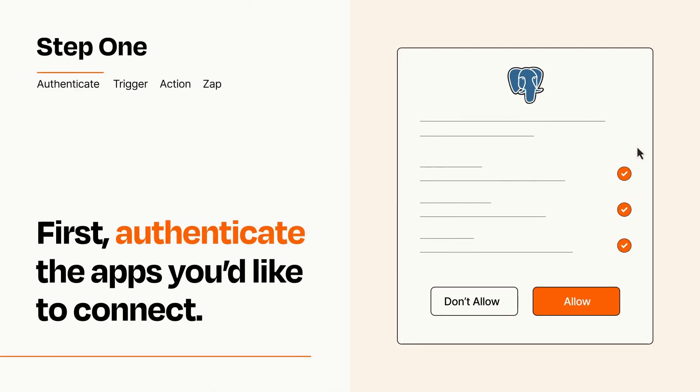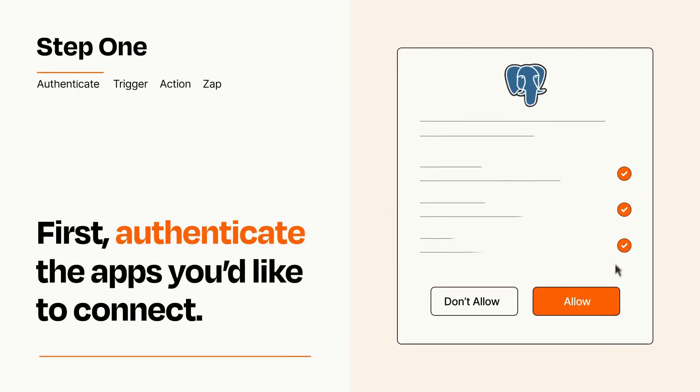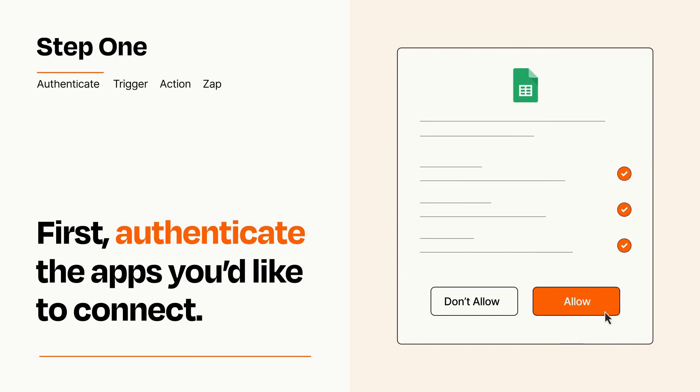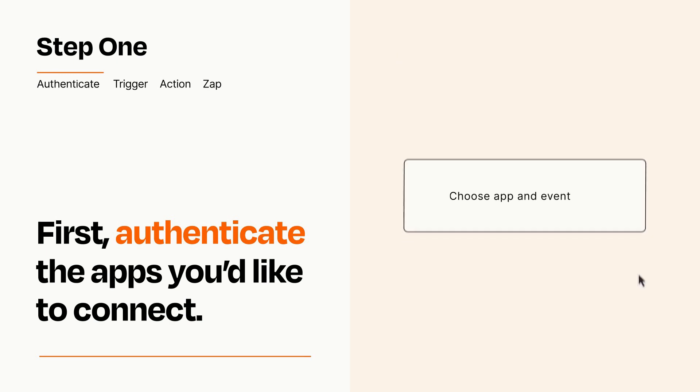To get started, you'll just need to authenticate your apps, which takes just a few seconds. Zapier meets industry standards for encryption when connecting with each of your apps.